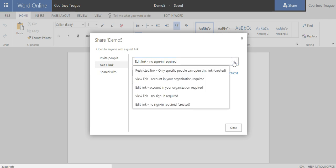Please note that if you choose Edit or View link with account in your organization required, that means only people within your organization will be able to see your link.